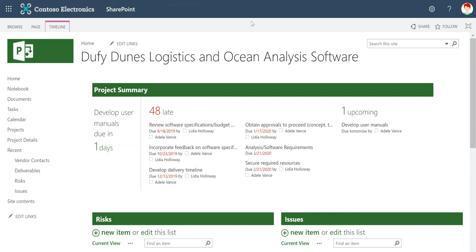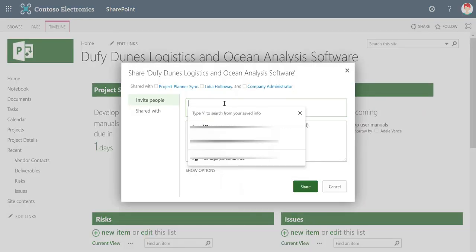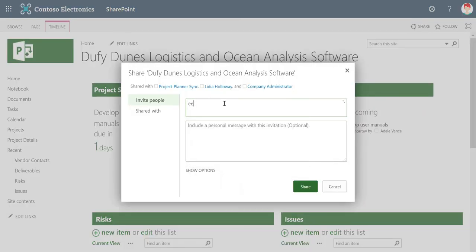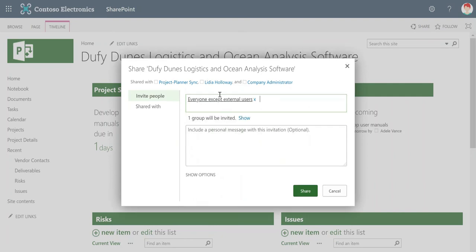That said, you might have a project site that you want to share with all members of your organization, and there's a quick and easy way to do that. In SharePoint Online, once you're in the project site, you just want to click on the Share link in the ribbon. You want to type "everyone" — and it will default to "Everyone except external users." You wouldn't just want to open this to everyone outside the organization.